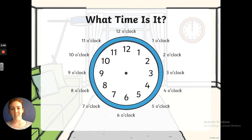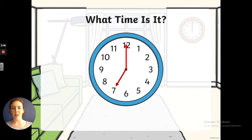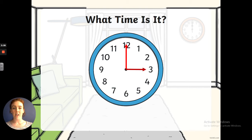So let's have a look — what time is it? The hour hand is pointing at the 7 and the minute hand is pointing at the 12, so it's 7 o'clock. I wonder if you can work this one out. The hour hand is pointing at the 3 and the minute hand is pointing at the 12, so it must be 3 o'clock. Well done.